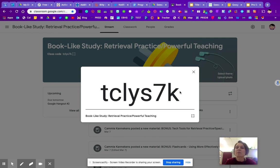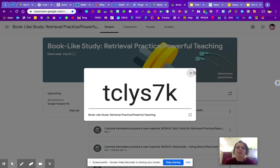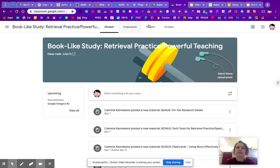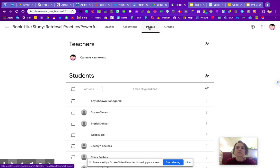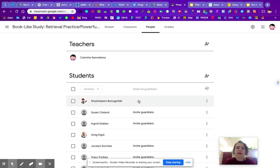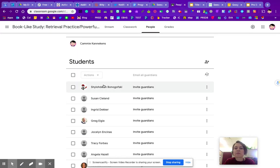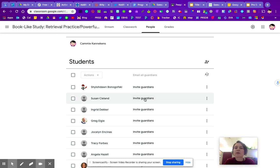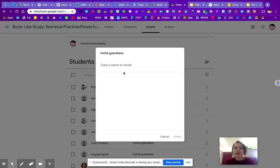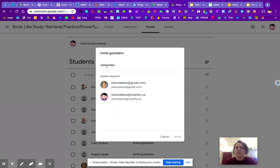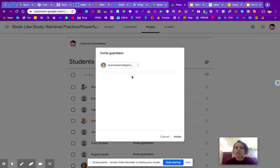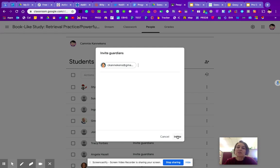What you do want to do to add parents is come up to People. And once you have your students in here, you are going to click on Invite Guardians. This is where you would type the Gmail account and it would take a Gmail account just fine. And then when you press Invite, the parents will then get an email that asks them to accept an invitation to their child's Google Classroom.